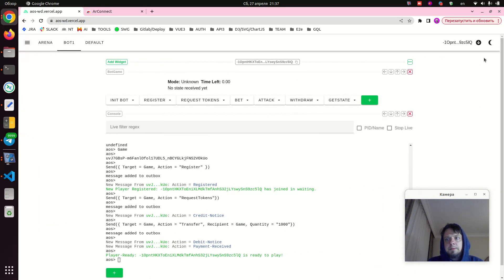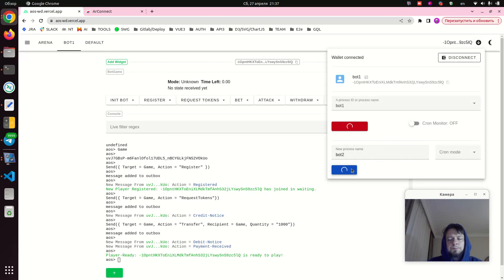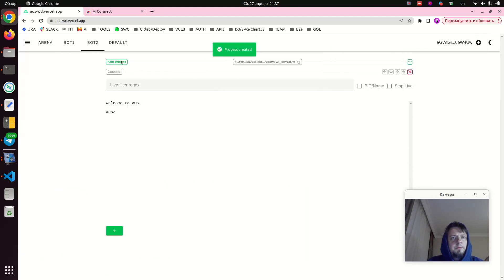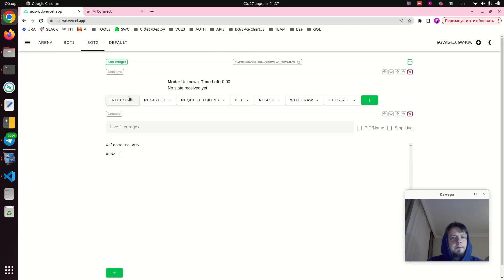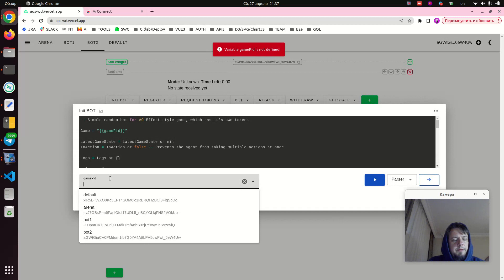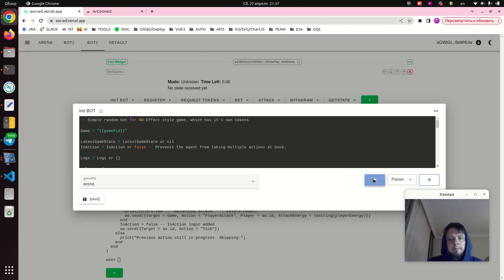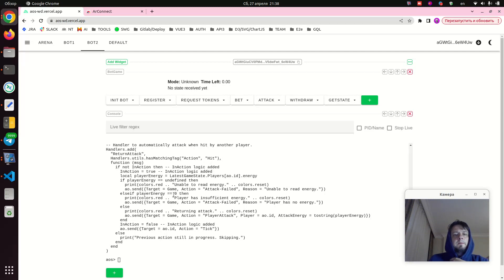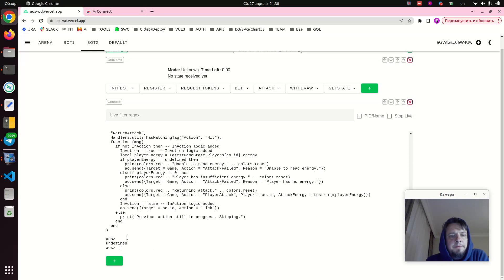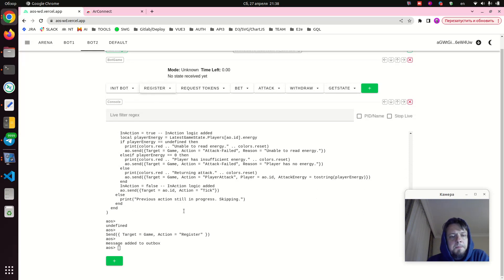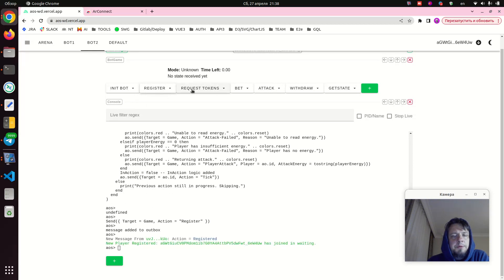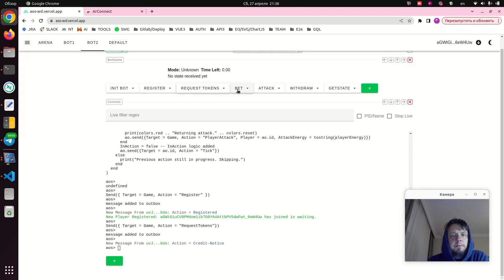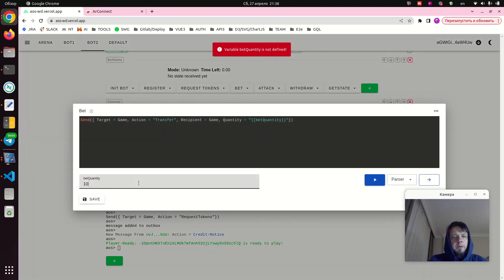But one bot is not enough, so we repeat the process for another bot. We create bot 2, and also the same way we add bot game widget here. We initialize our bot with the snippet, we select the proper process for the game, we execute the token with the snippet. Okay, undefined, our code is loaded. Then we register to the game. Okay, we registered. We request some tokens from the game.